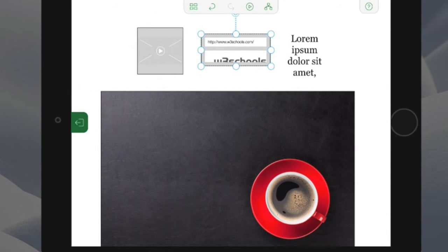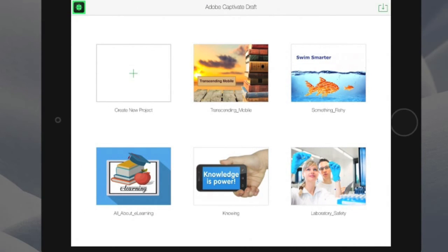So very quickly and easily, you can create and build your content. And then you can save that content and sync it with the Creative Cloud.